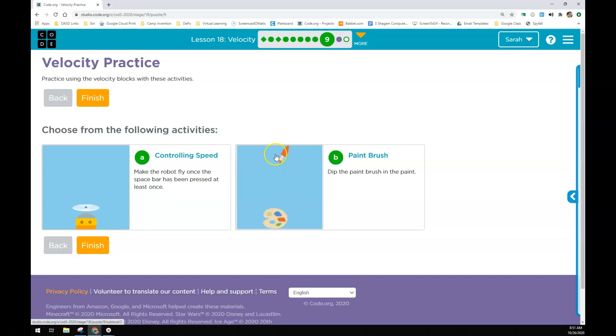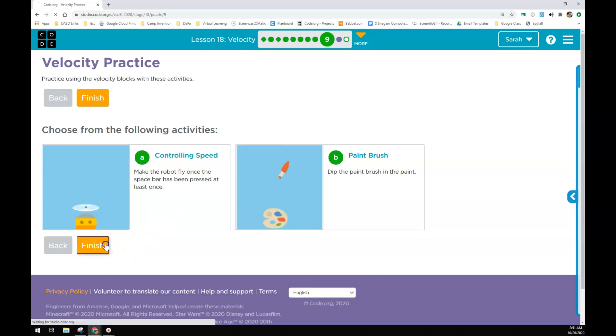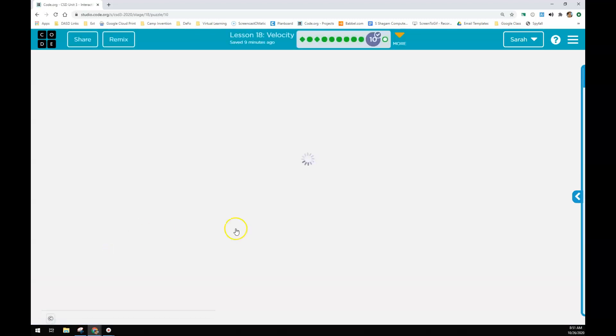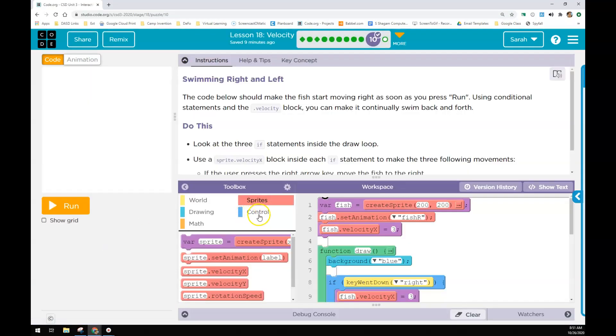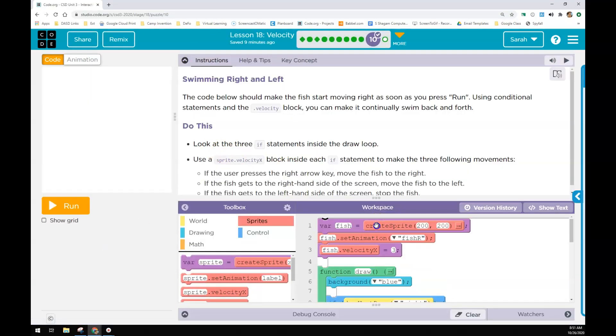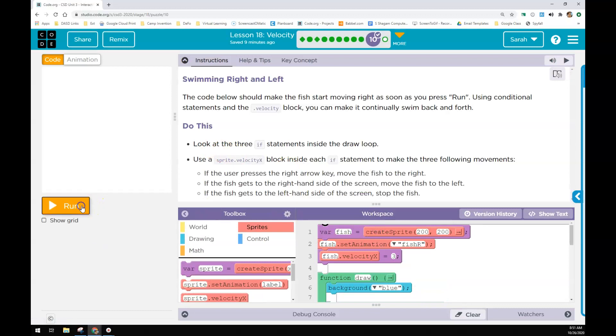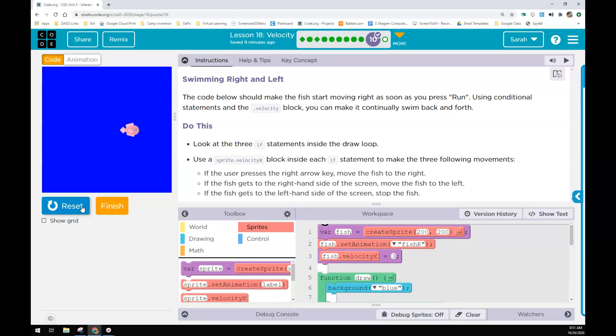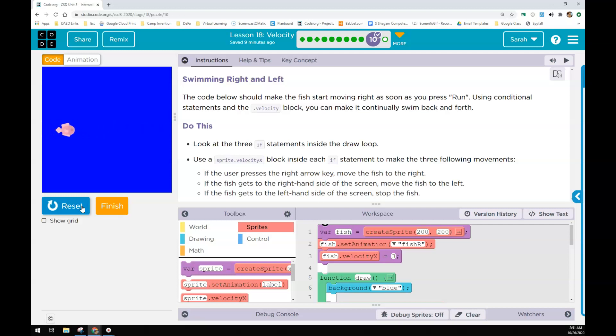The assessment is pretty tricky and there's a lot to it, so you need to... it'll end up looking like this when you're done. Your fish will go right, change its costume and go left when it hits the right side of the screen. When it hits the left side of the screen, it's going to flip itself around and turn right.